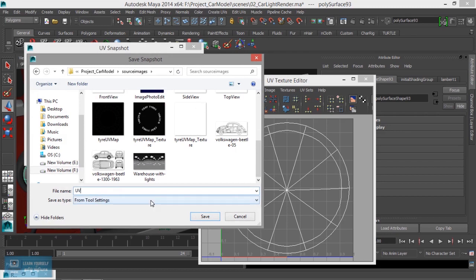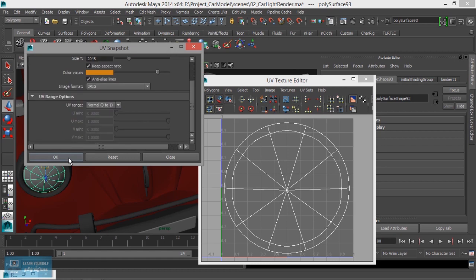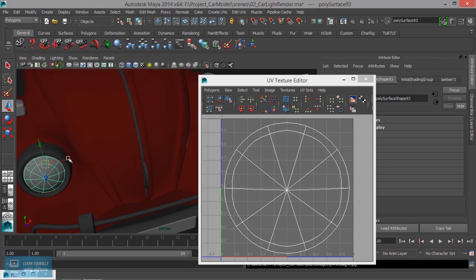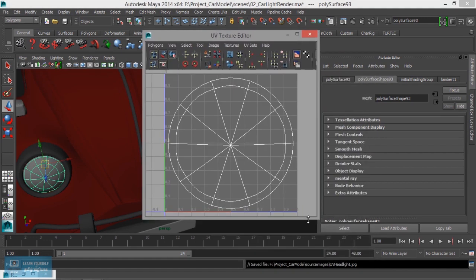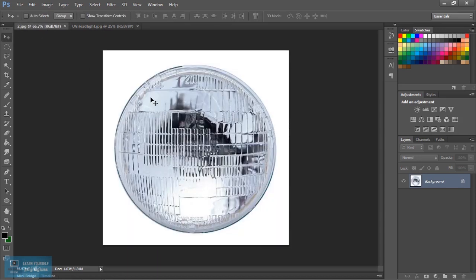Headlight — update and save. The last time we had 2K values; we will save. The image is saved. Now we will open Photoshop. We will open the UV map. There is a texture — the texture will fit.